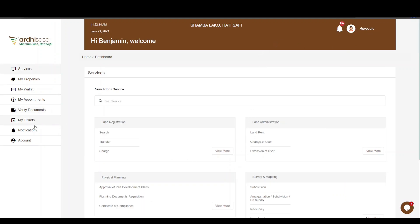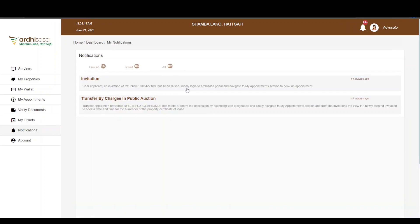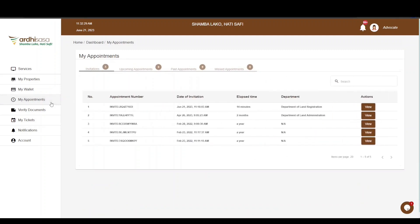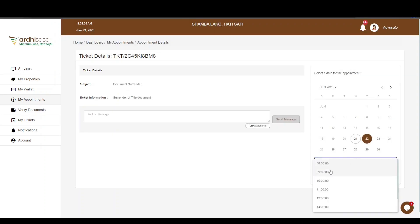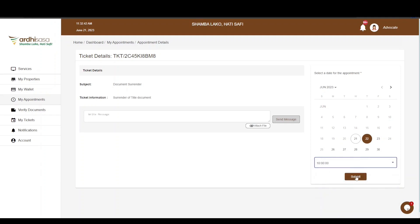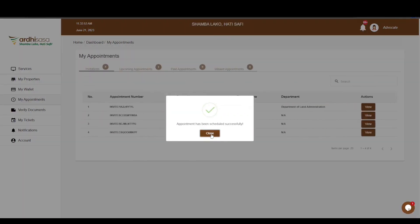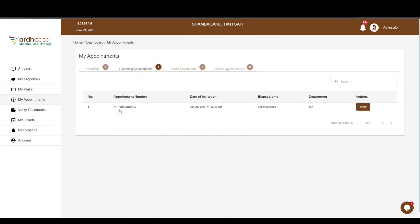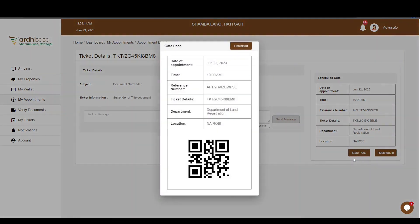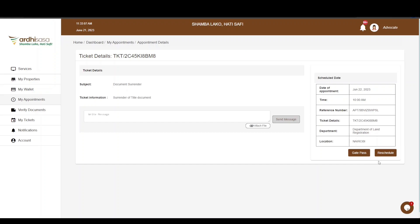In drawing things to a close, the remaining part is to surrender the current title. Once the advocate has logged in, a ticket and an invite will have automatically been created by the system to enable you to surrender the title. Navigate to the My Appointments tab on the left panel of your screen. You'll see an invite that has been created — click View. Select the date and time you'd like to surrender the title on the calendar to your right, then click Submit. Confirm the appointment by clicking Yes. The invitation will transition to the Upcoming Appointments tab. Click View and you'll be able to generate a Gate Pass to present at the gate when surrendering the title. You also have the option of rescheduling if the previously selected date is not convenient. For more information on ticketing and appointments, click the featured link in the video description.